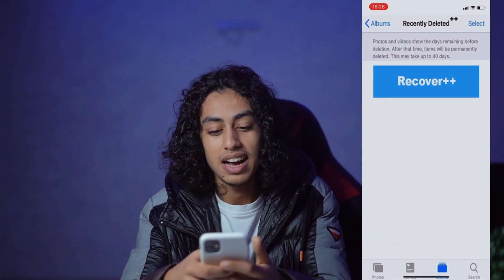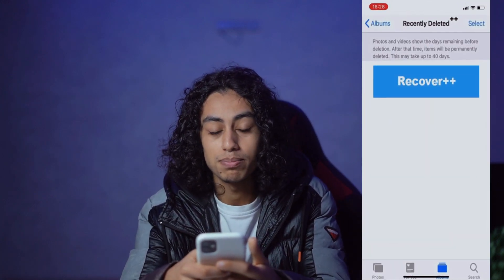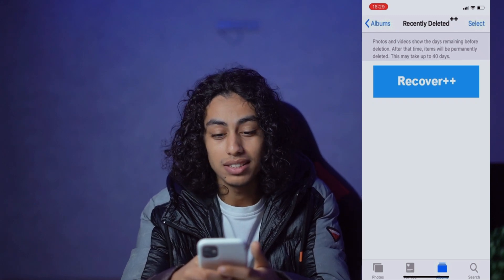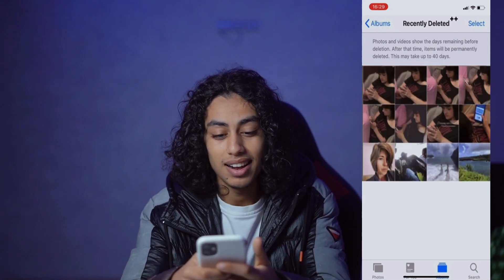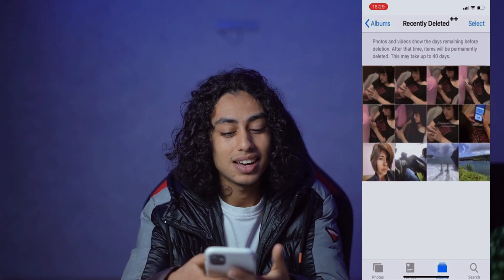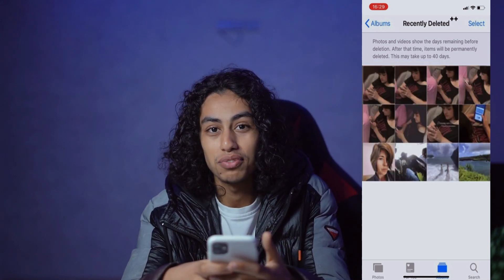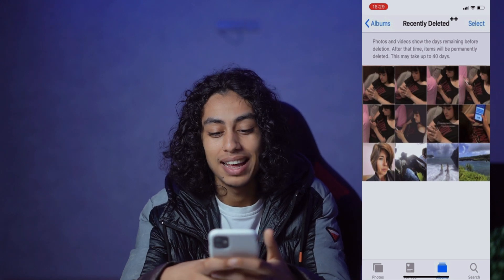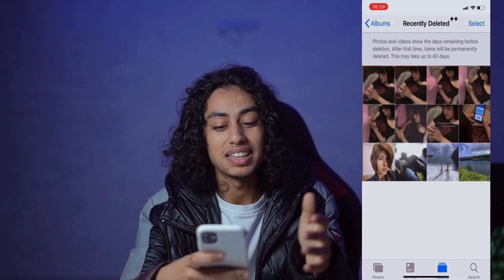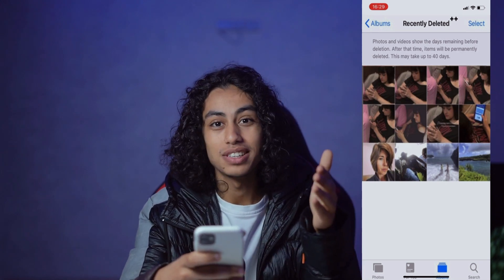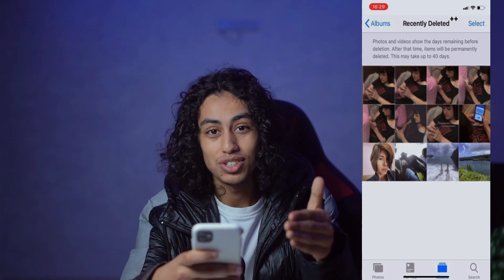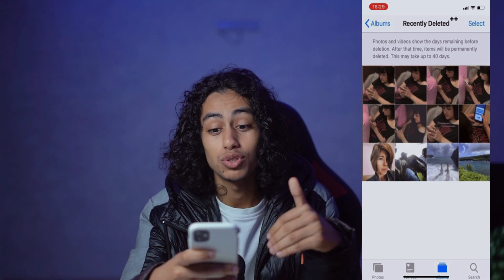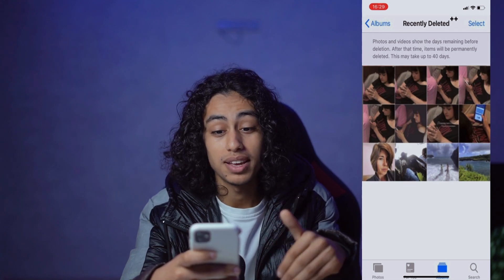Here I have the 'Recover Plus Plus' button. All I need to do is click on it, and as you can see, I just recovered all my photos on iPhone — that's really insane. You can do the same thing just by following what I'm going to share with you today.